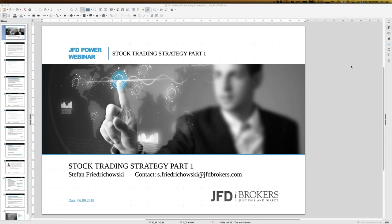Hello everybody, a warm welcome also in the name of JFT to the webinar: Stock Trading Strategy Part One. As you can see it's a part one, so there will be a part two exactly three weeks from now. Today is the 6th of September 2018. My name is Stefan Friedrichowski — just call me Stefan if you get in touch via Skype or email.